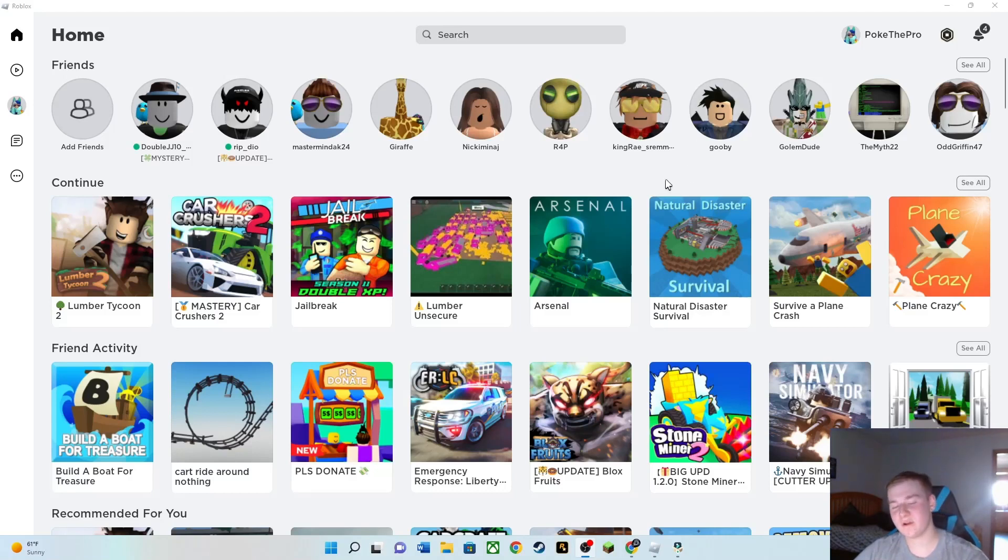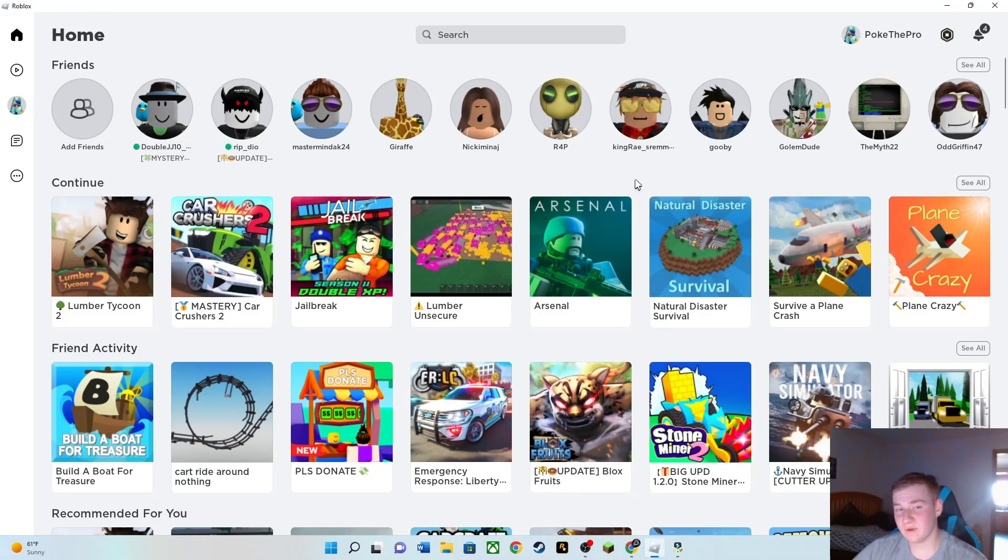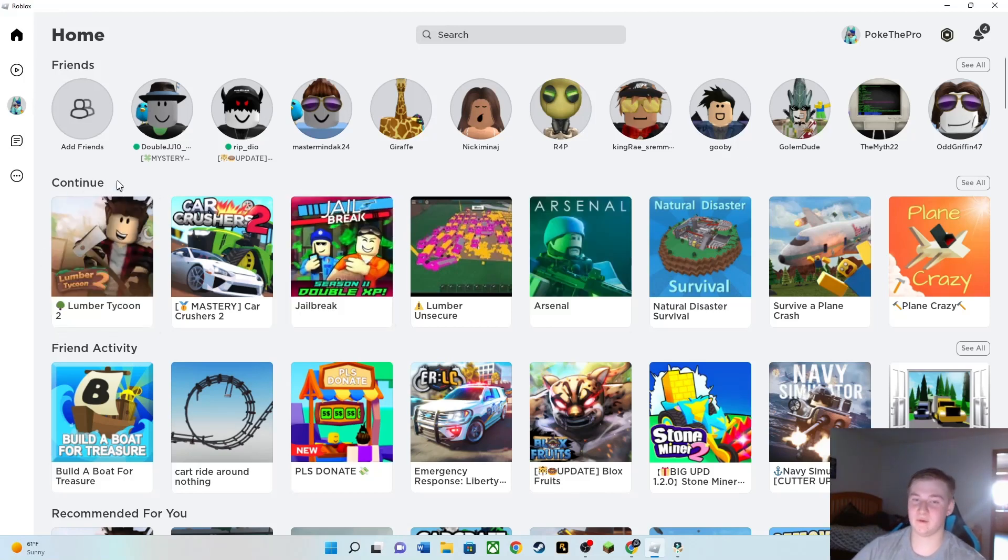Hey guys and welcome back to another Lumber Tycoon 2 video. Today I'm going to be showing you guys how I find Spookwood.